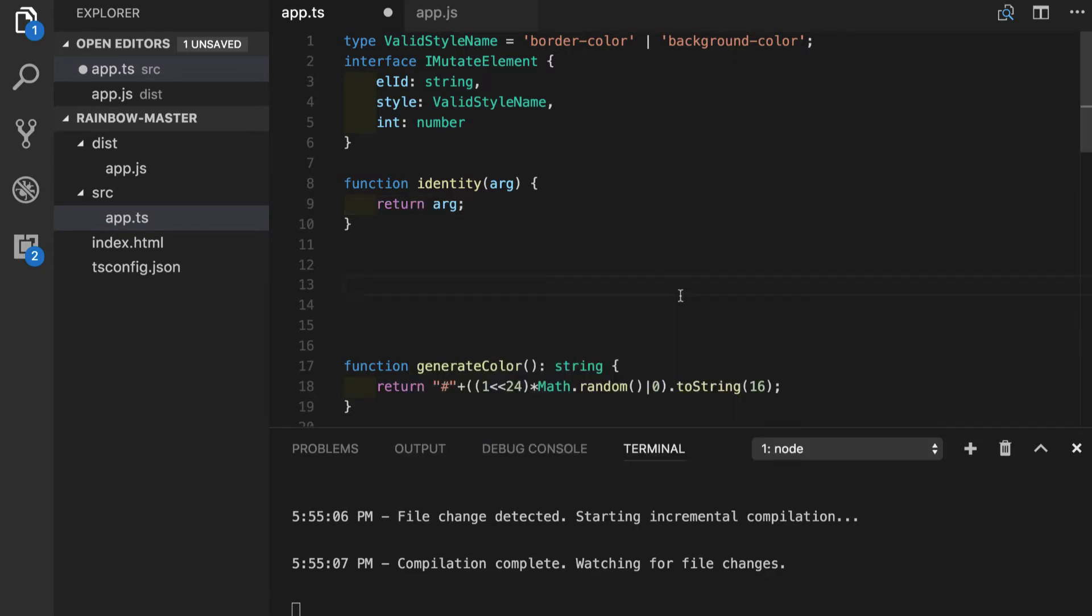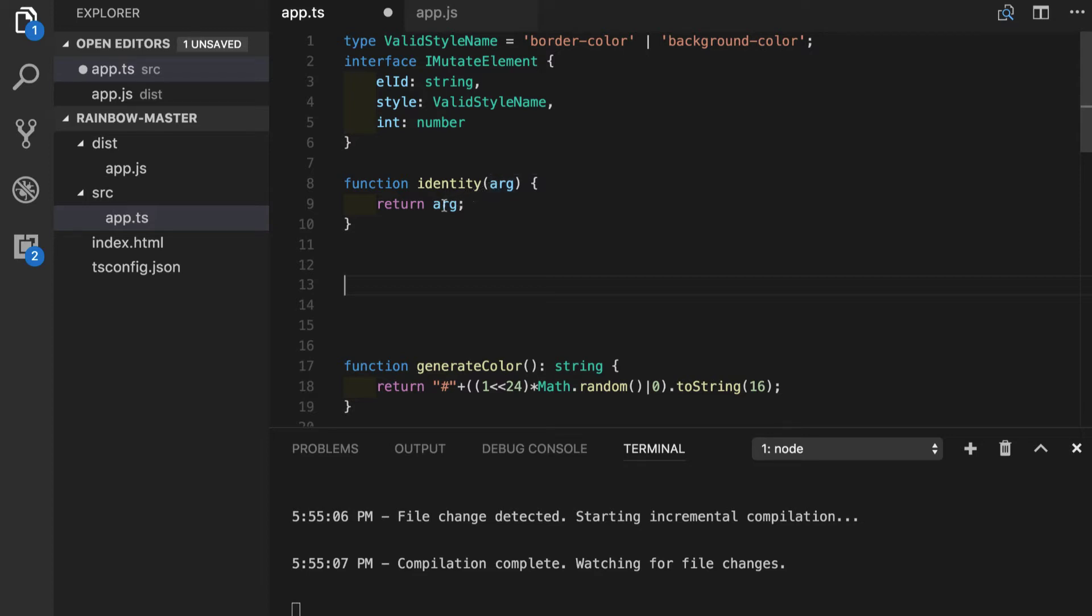You will guess type inference will tell us that type of any got assigned to arguments and the same stuff for the return value.